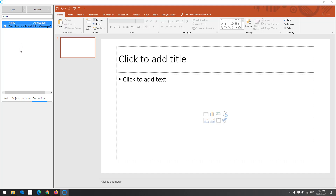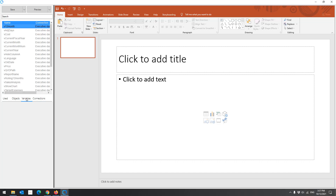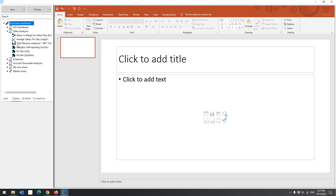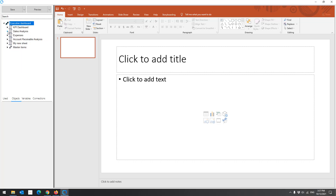Now let's add the Qlik Sense objects we want to use in our report. Select the connections you want to use — you can work with multiple applications. Here we have variables of the selected connections. In this example, we will add Grant Fiscal Year. Right-click on the variable name and click Use. Here we have sheets and objects of the selected connections.